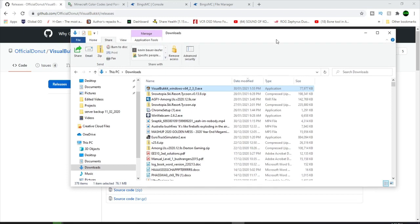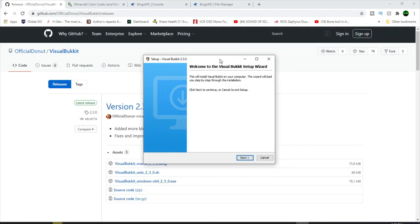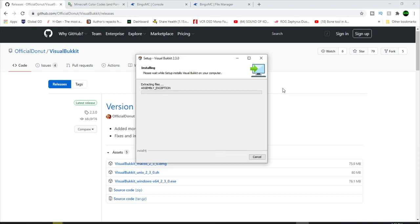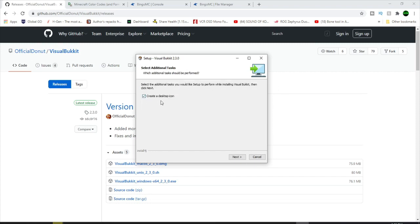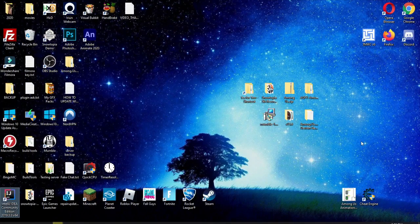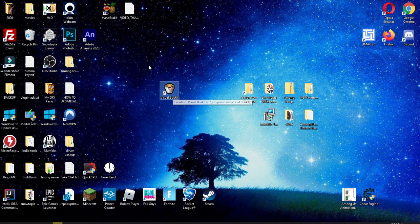Now when we're in our downloads folder, we're going to double-click the EXE and it's going to run. So now we've got the Visual Bucket setup wizard. Press next, put it wherever you want — you can keep it at default — and it's going to do the extraction. We're going to create a desktop item, press next and finish the setup. Now we should have a desktop icon somewhere. There it is. So here's our Visual Bucket program. We're going to double-click it to run.